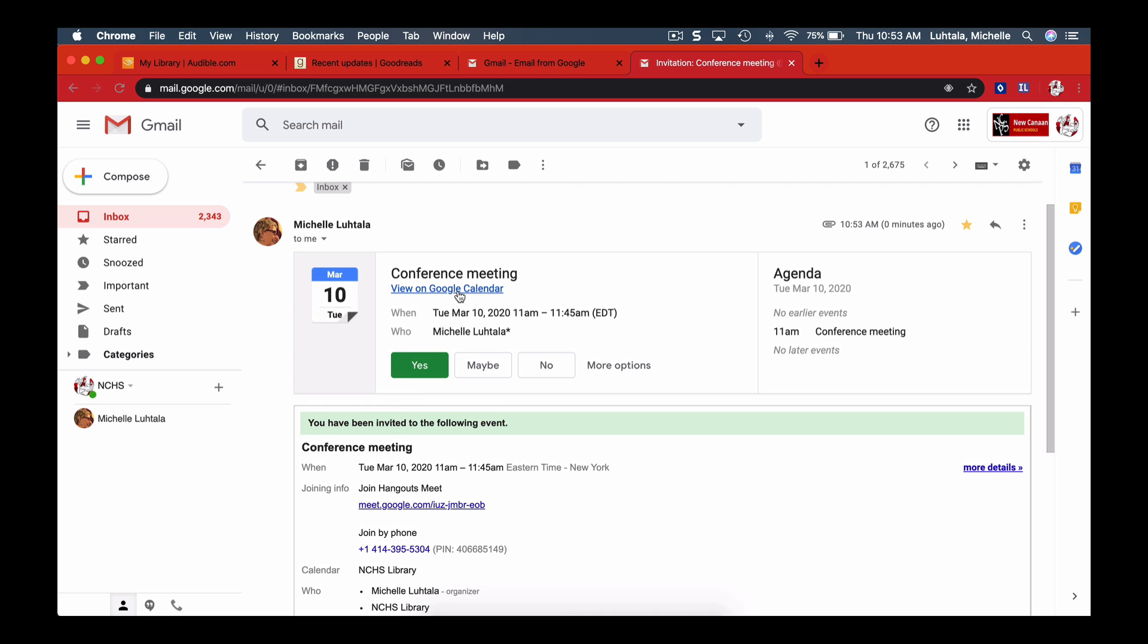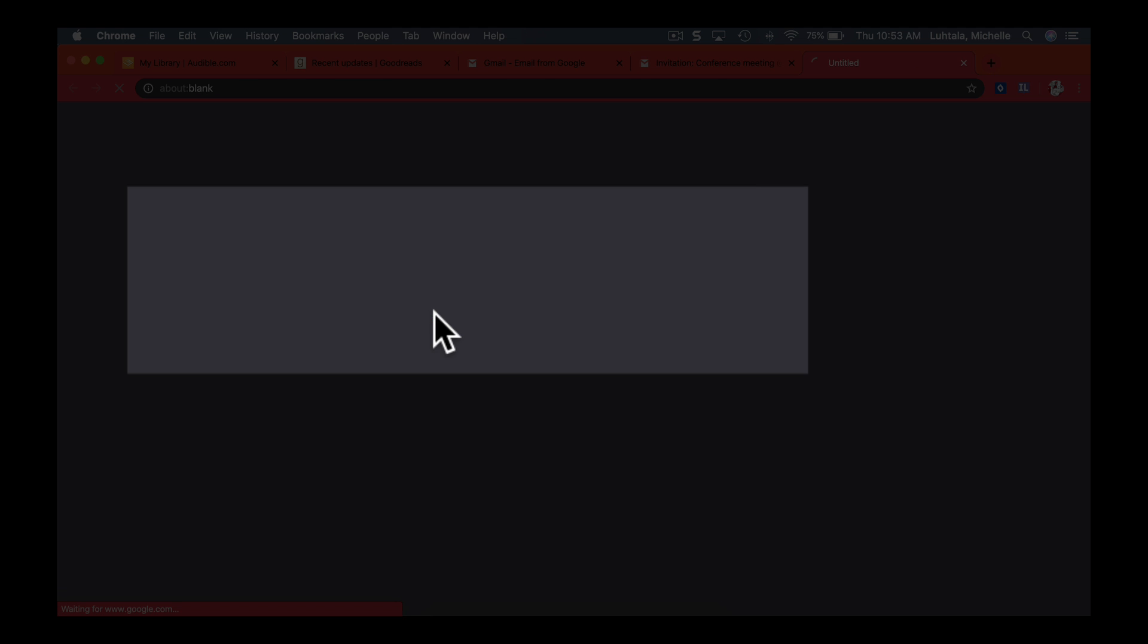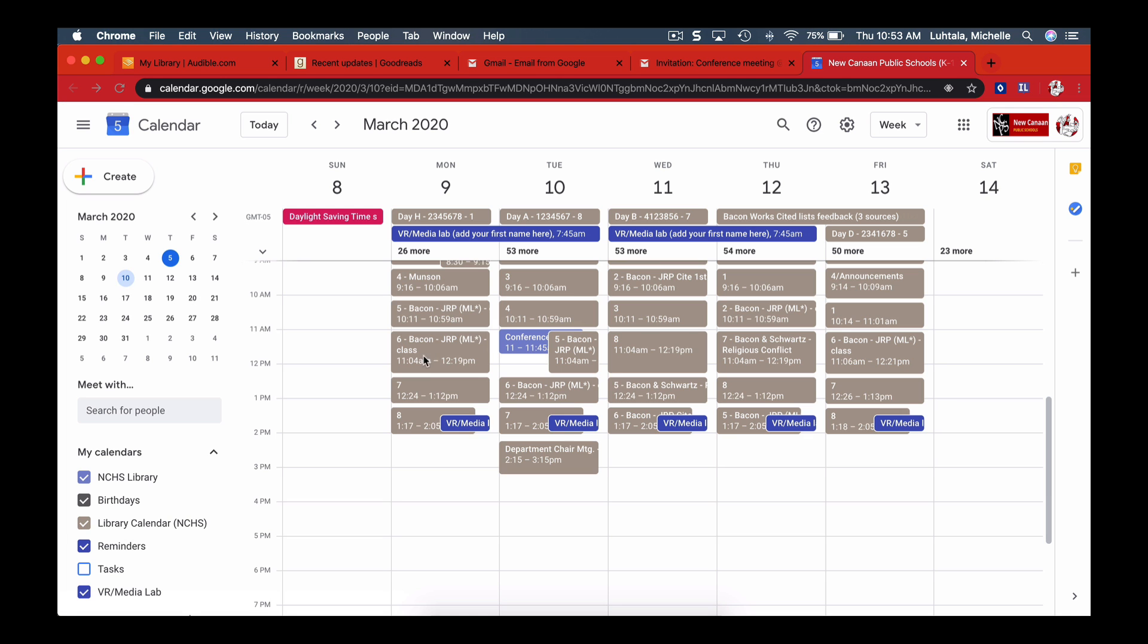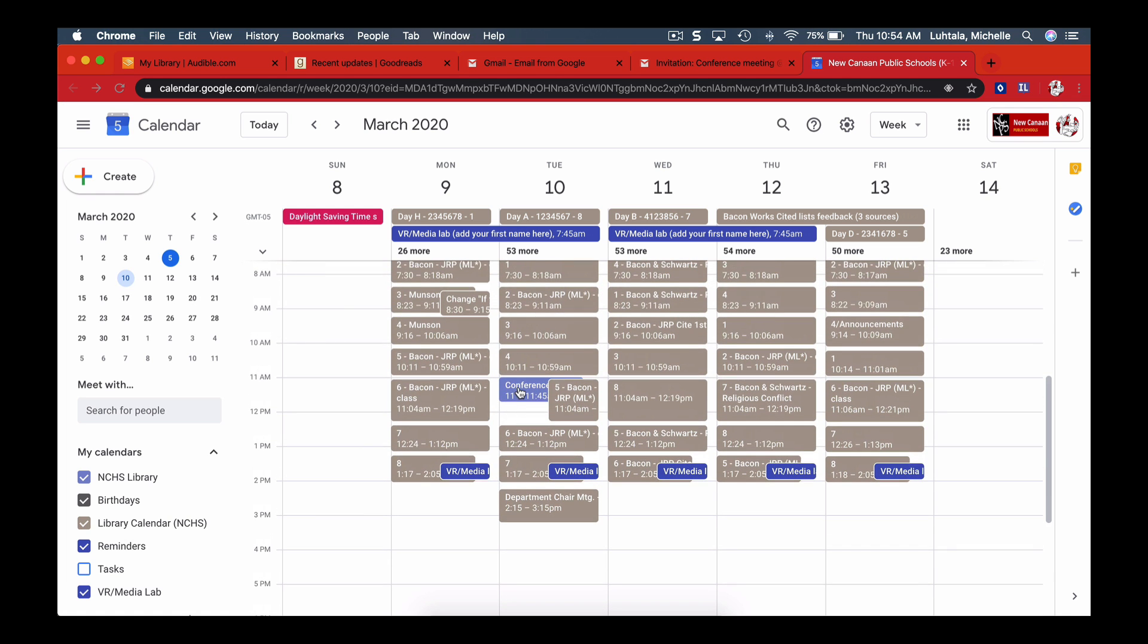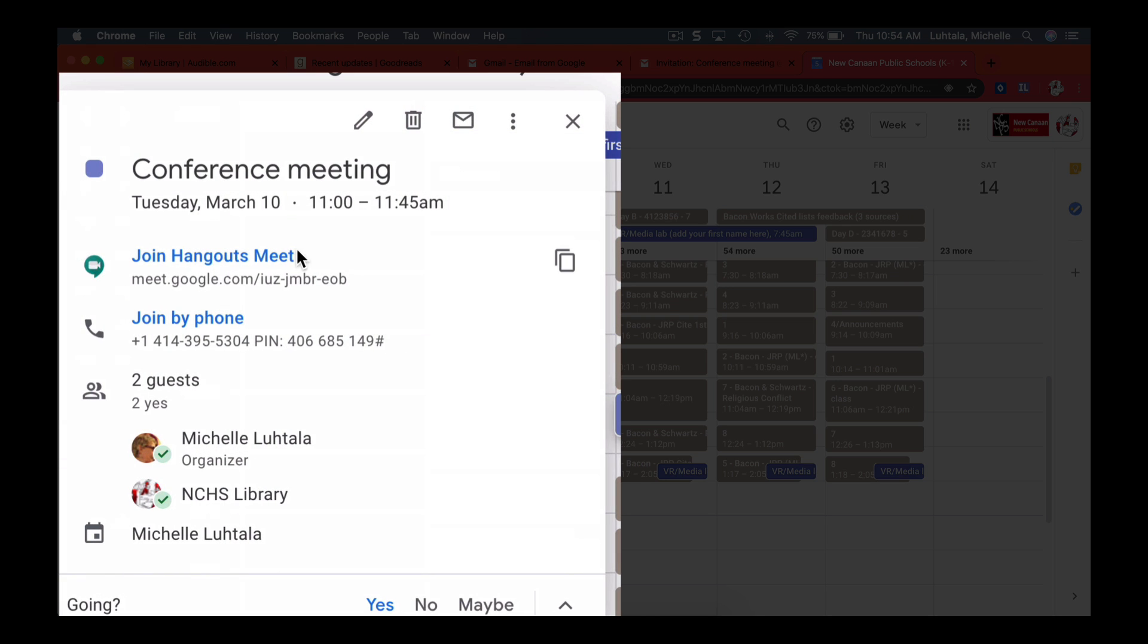And I'm also going to view it on the calendar, so I want you guys to see what it looks like. On Tuesday the 10th, here's my conference, and I can join the Hangouts Meet, or I can join by phone. So if I click on this, I have to allow it.